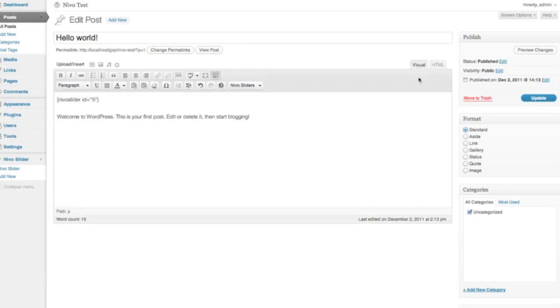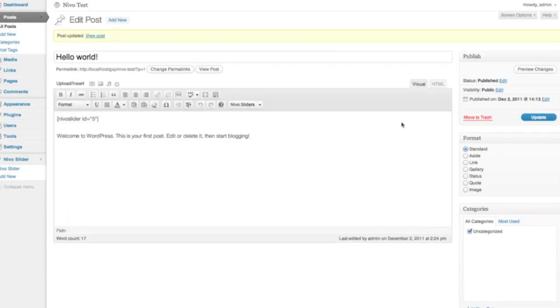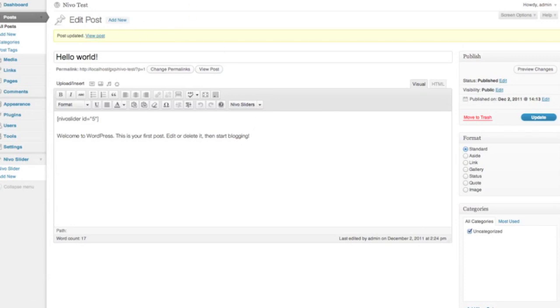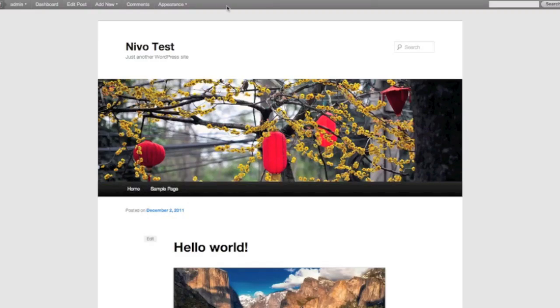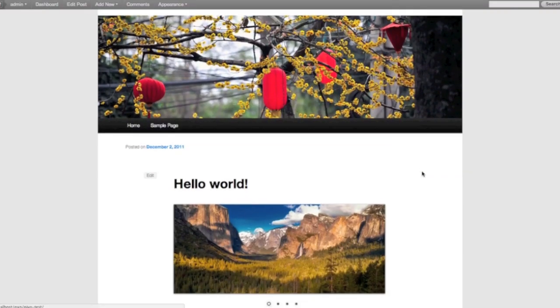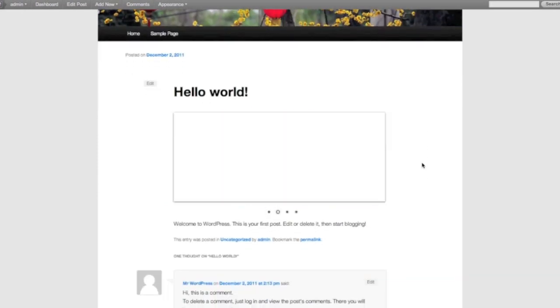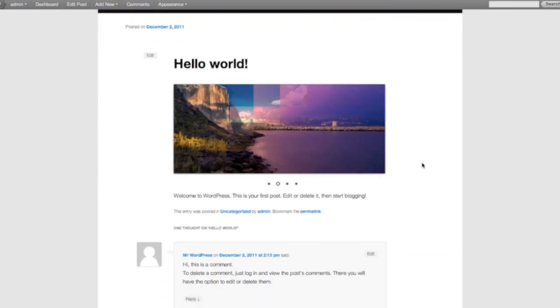And we'll just check that that looks good, hit update, and then if we view our post, lo and behold, there's our slider.